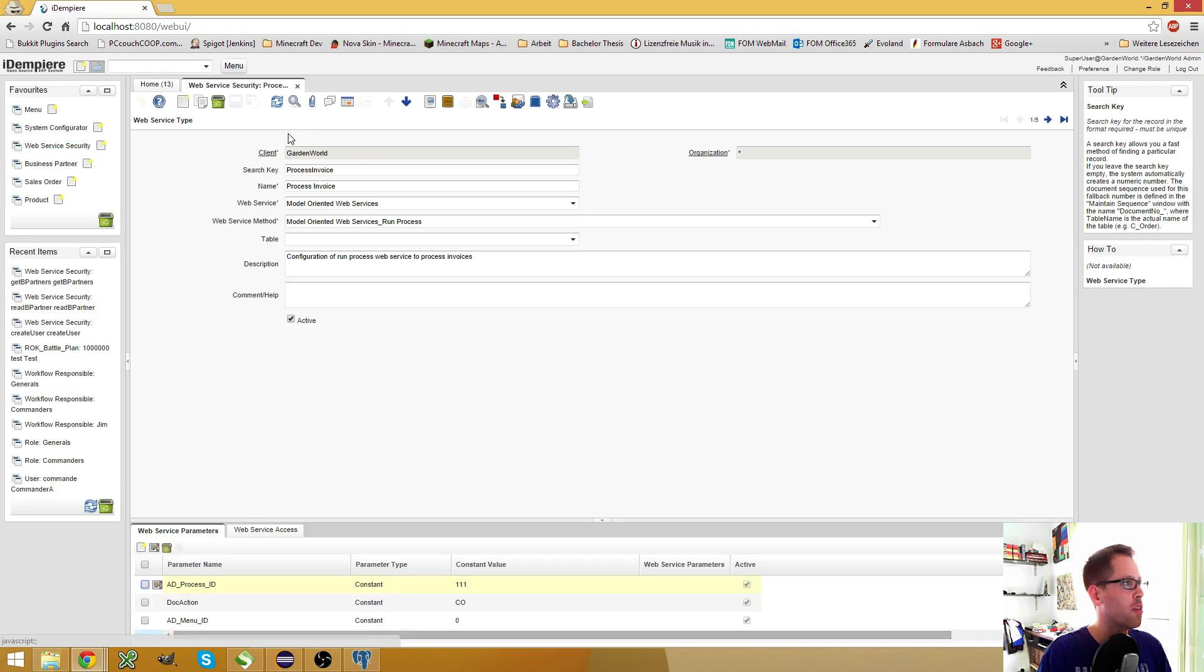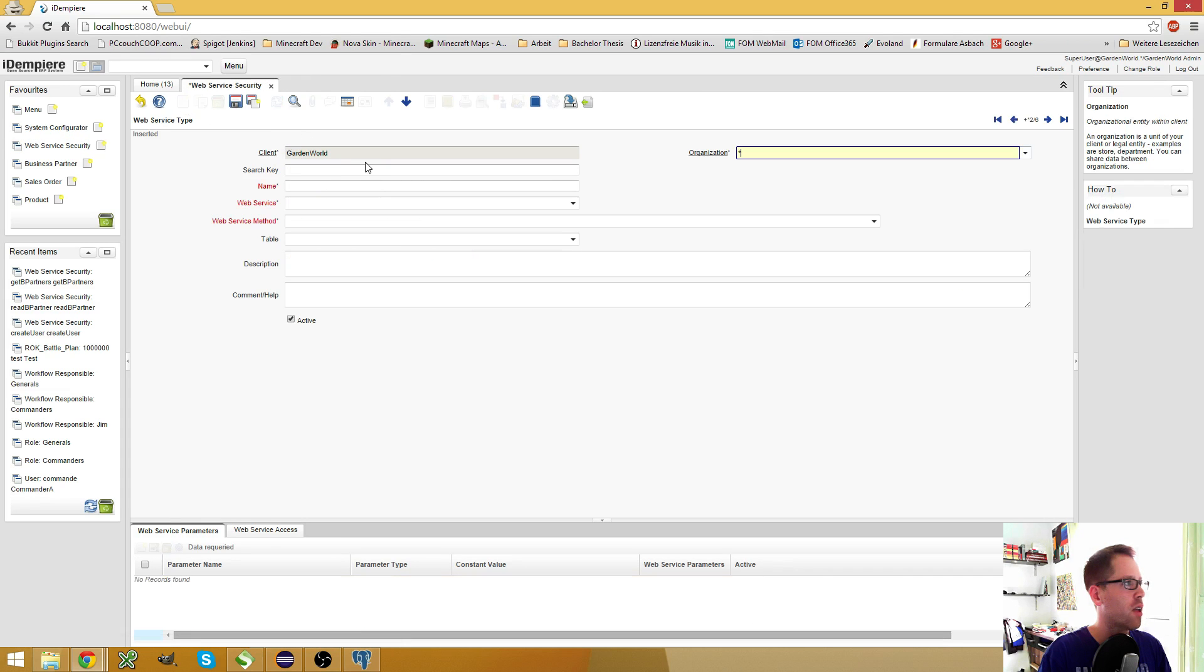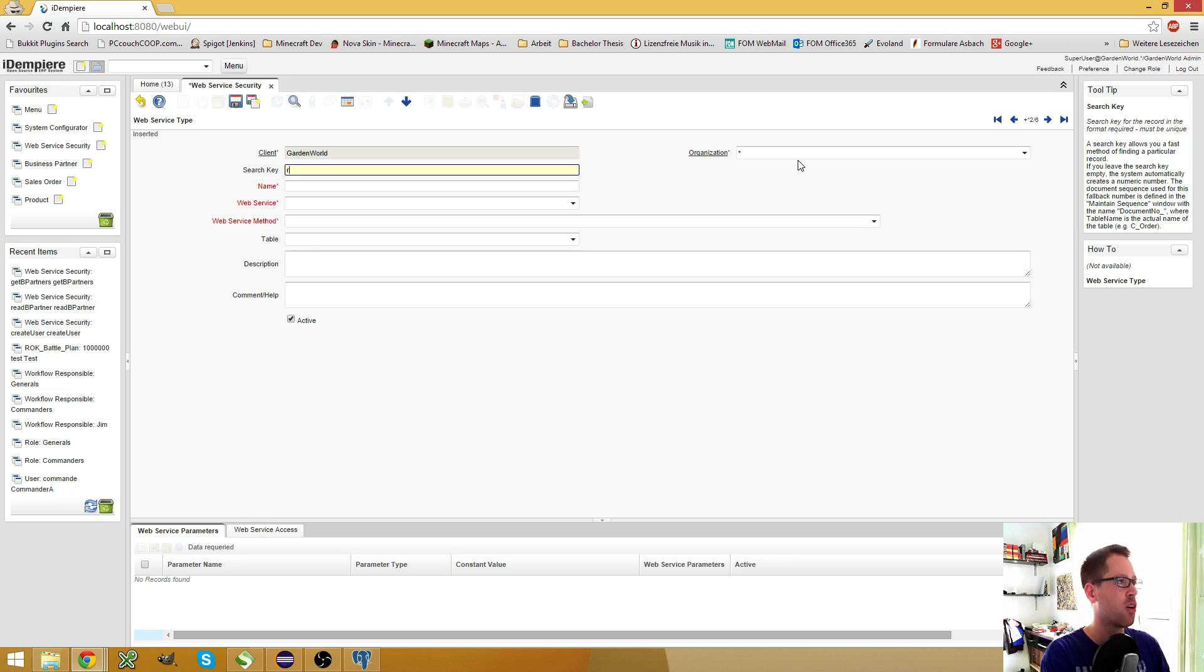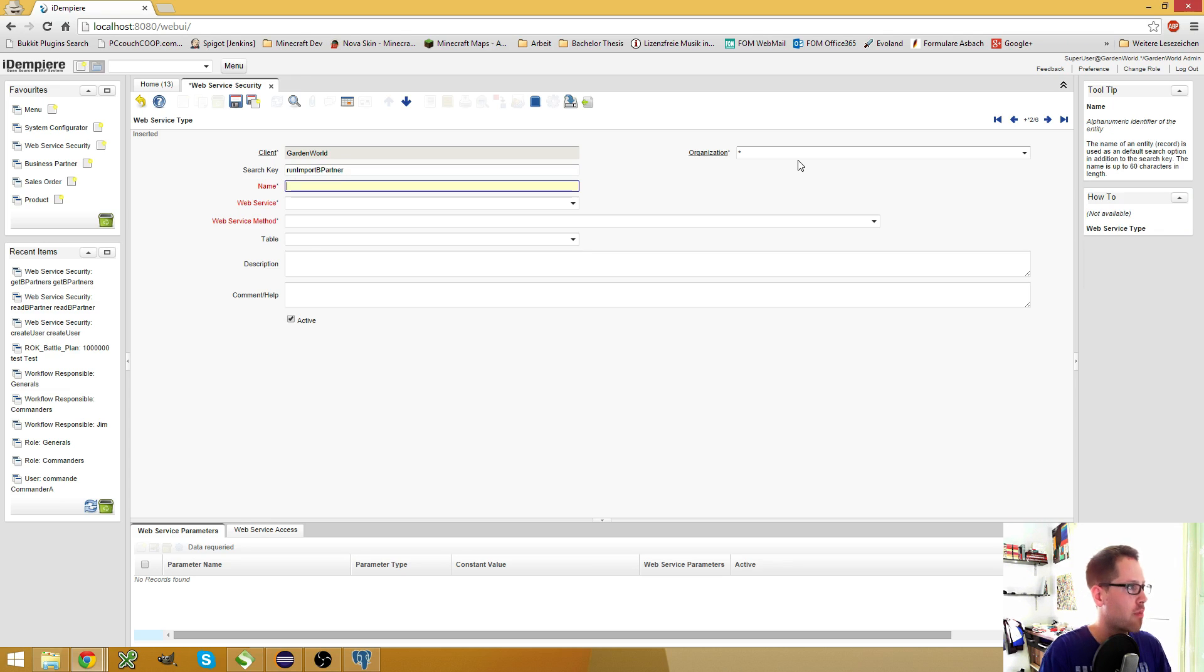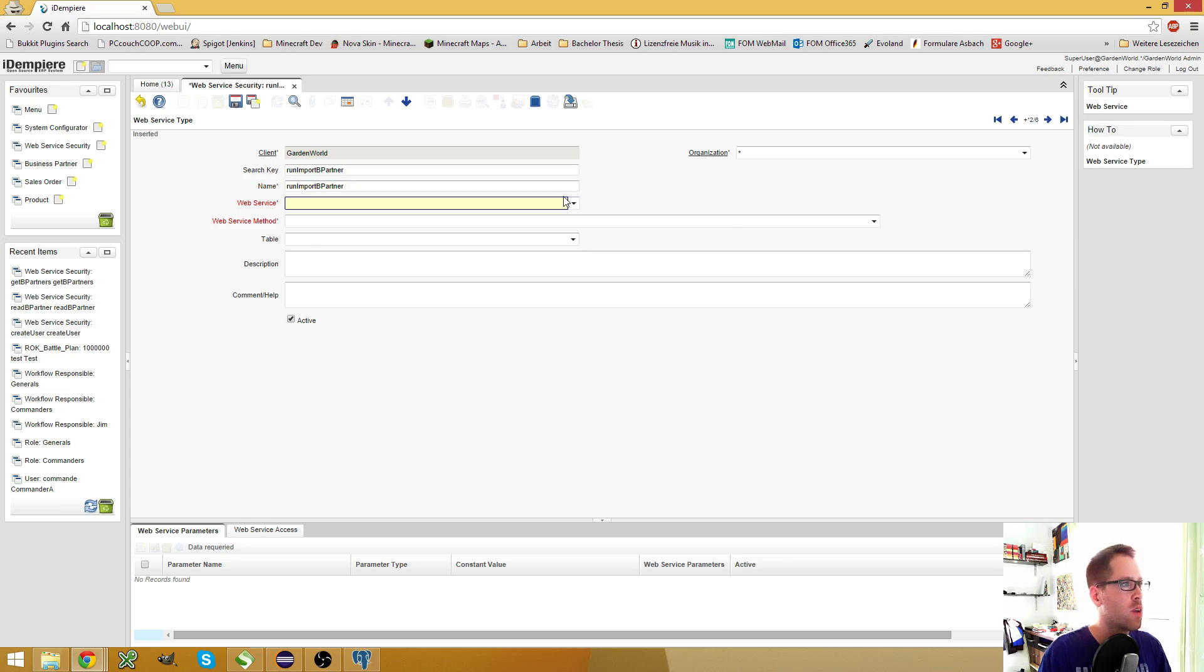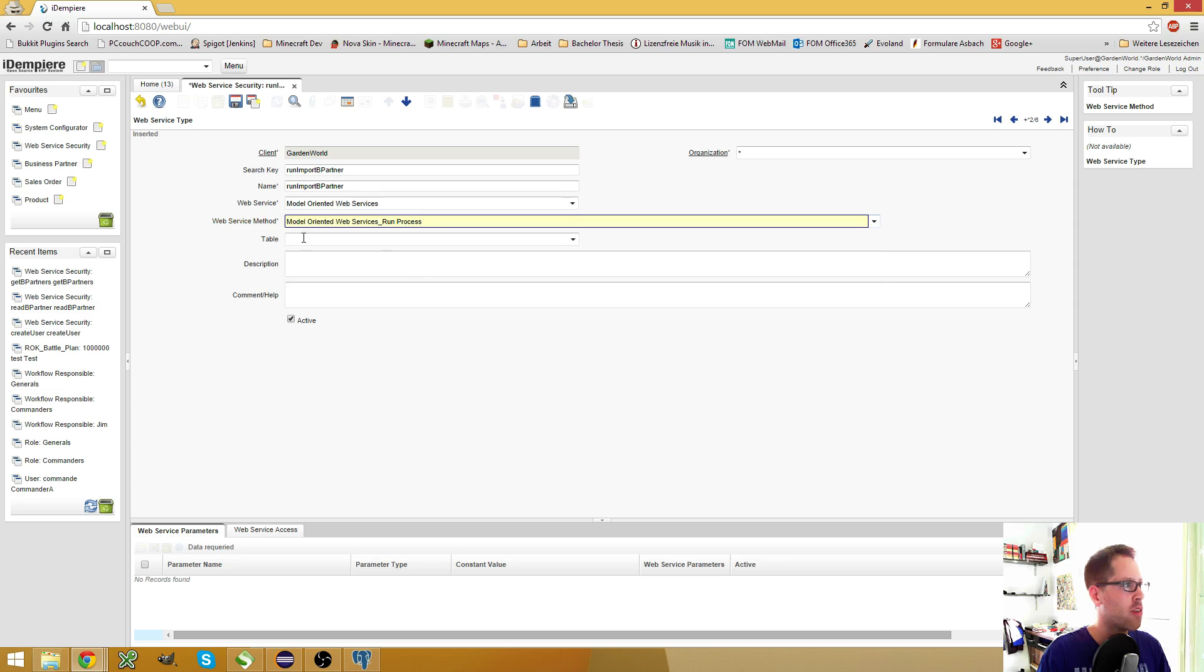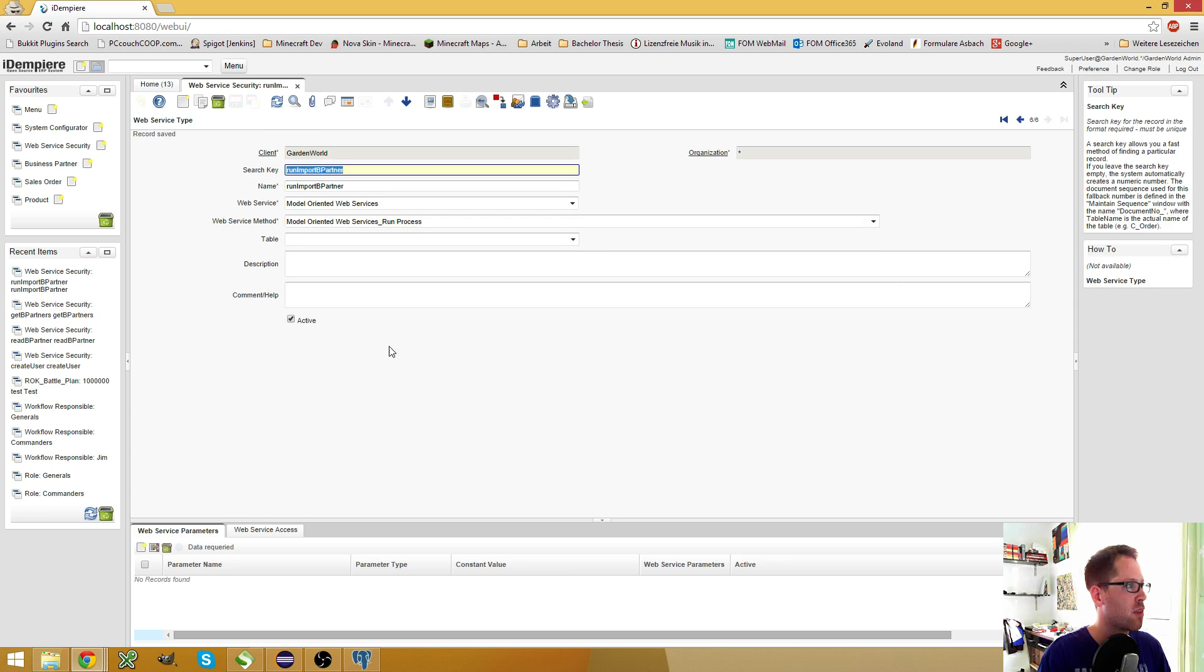Go to my web service and create a new web service which I call run import B partner. I copied this one. It's a model oriented web service of the method run process. And yes, save this one.